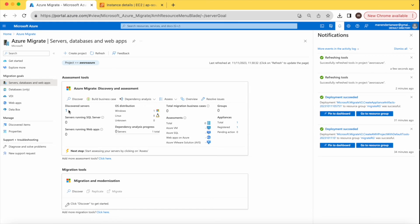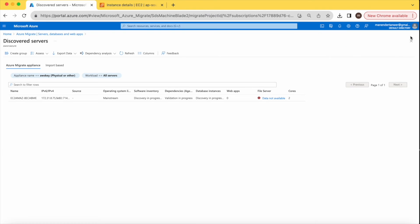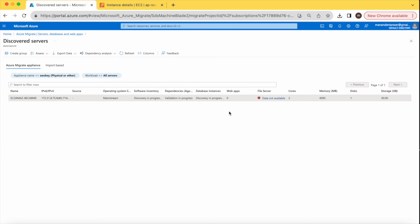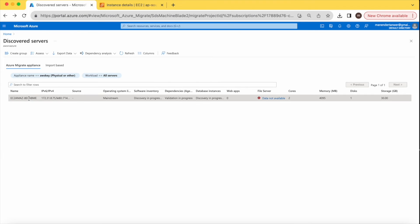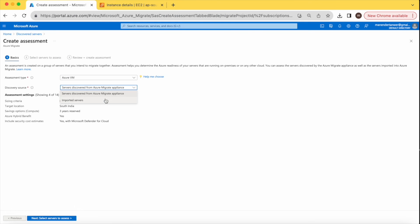You can see the configuration. This is the server, though it gives a warning that data is not available for file server — no problem. The status is 'Discovery in progress'. Next, we need to create an assessment for this VM to find out its dependencies. The discovery source is from AWS, and now we need to configure the target settings.